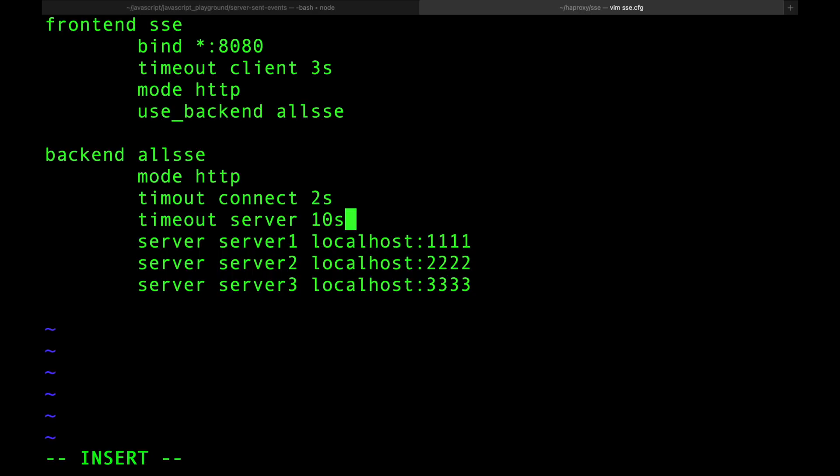If you set this low, like 10 seconds, you're going to kill your server after 10 seconds because it's, hey, we sent the request to this backend and after 10 seconds it's still responding, let's kill it. No, you want this as large as possible.